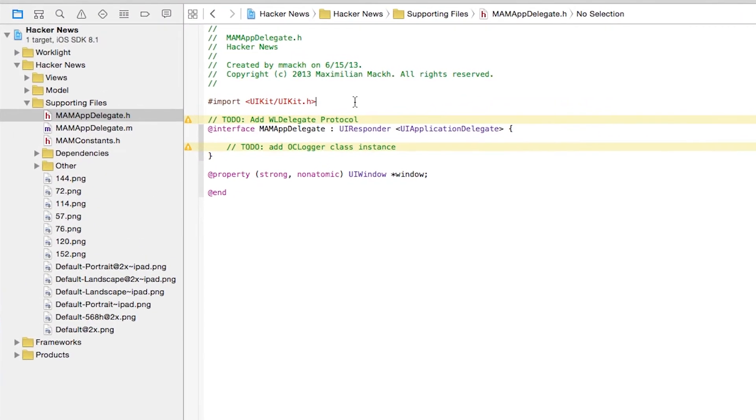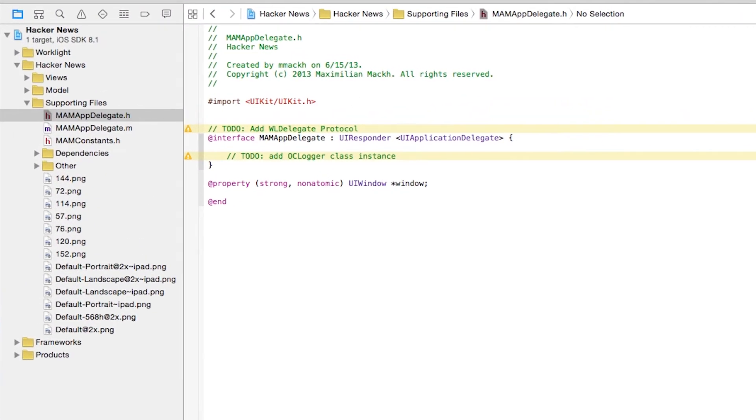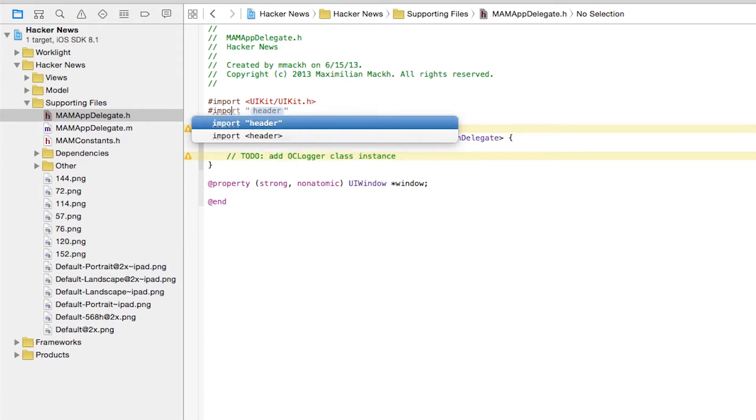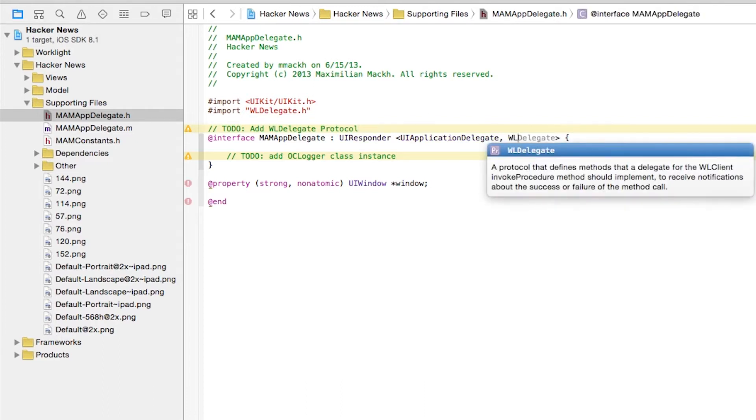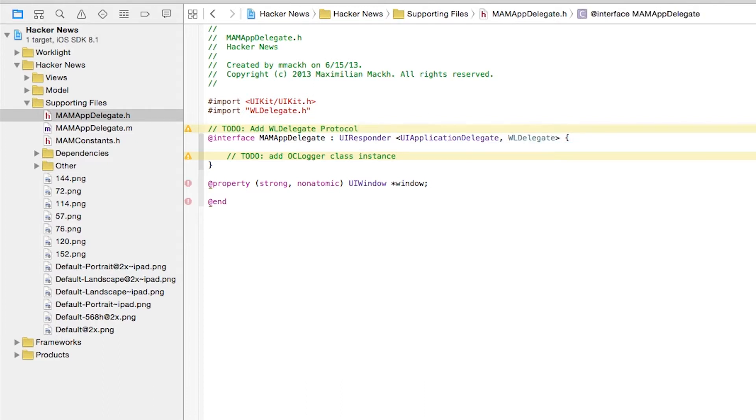In order to do that, we first need to implement the WLDelegate protocol. So we'll do pound import WLDelegate.h, and in our header file, we will implement the WLDelegate protocol.